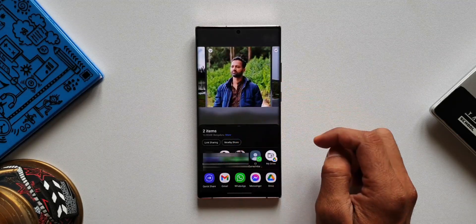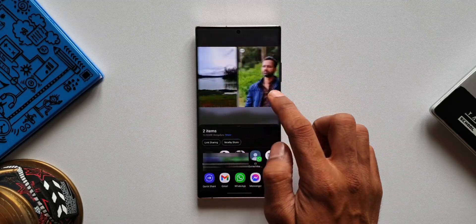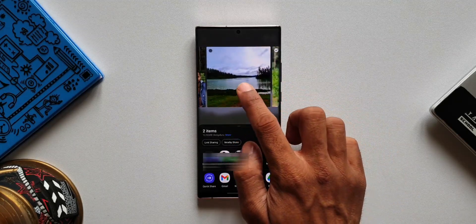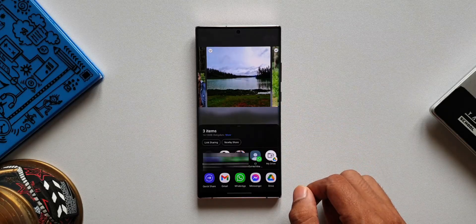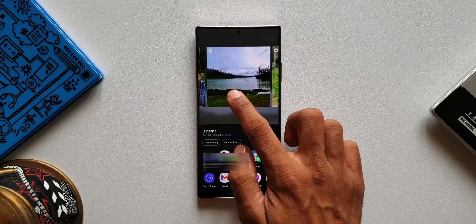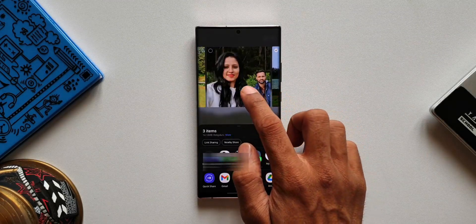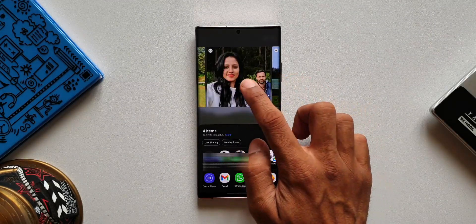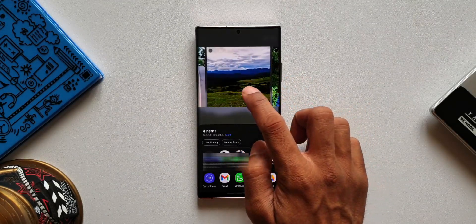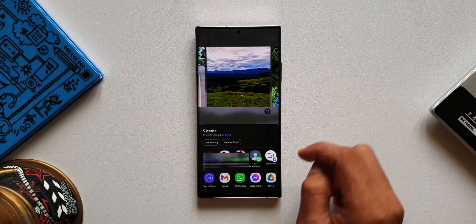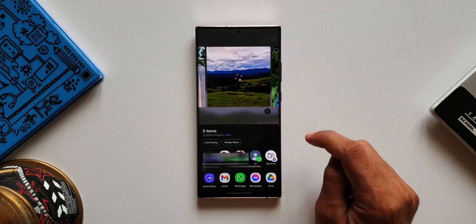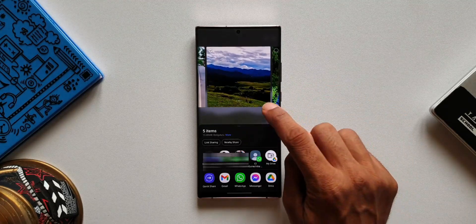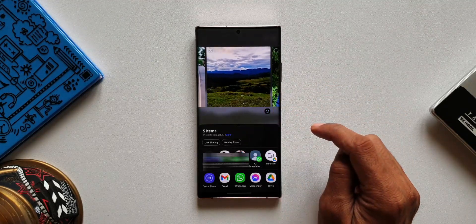However, this feature doesn't seem to be working properly sometimes — it fails to recognize blurry or out-of-focus images. Maybe after getting One UI 4.0 stable on this gorgeous Note 20 Ultra, these features would work better. Let's see if it improves.